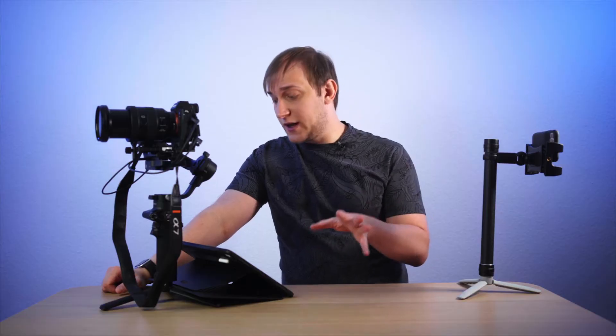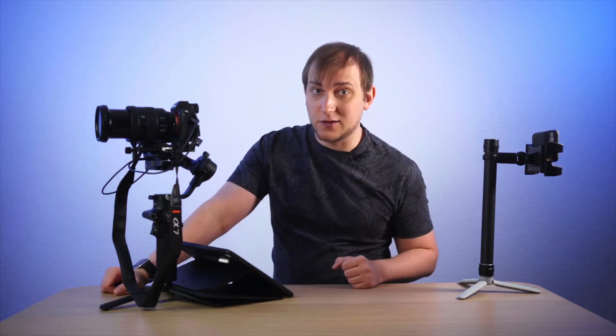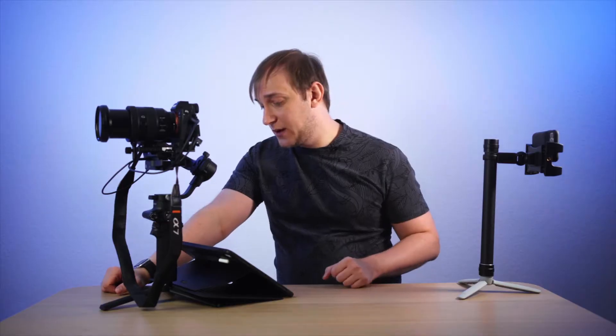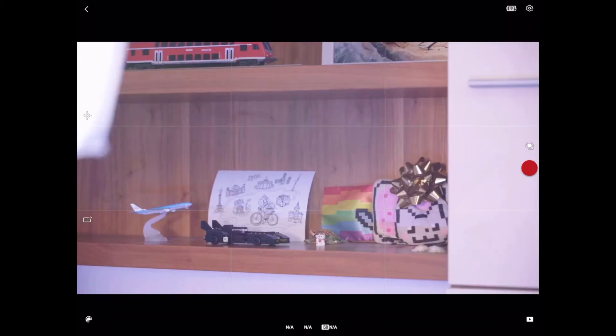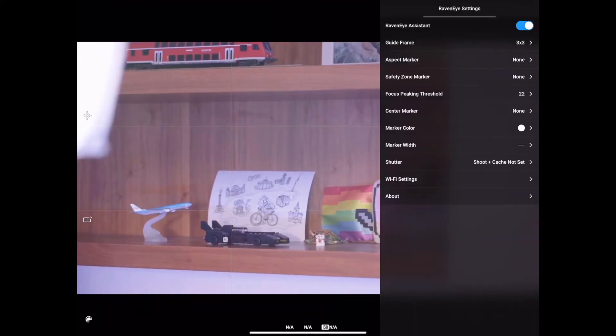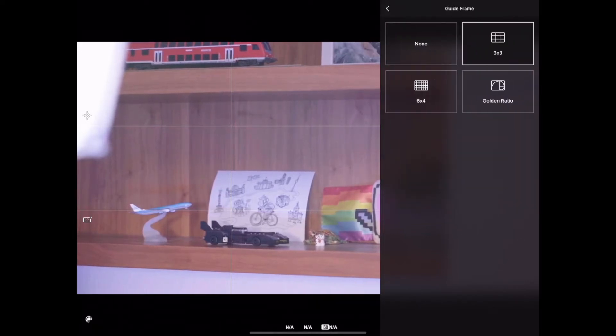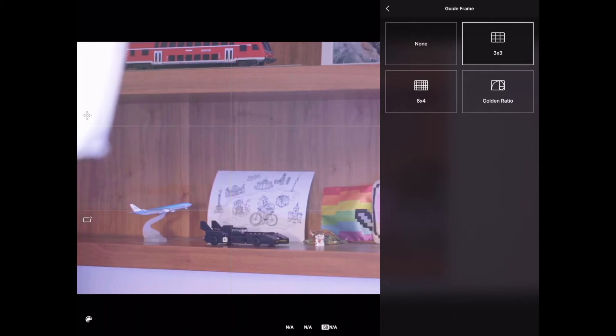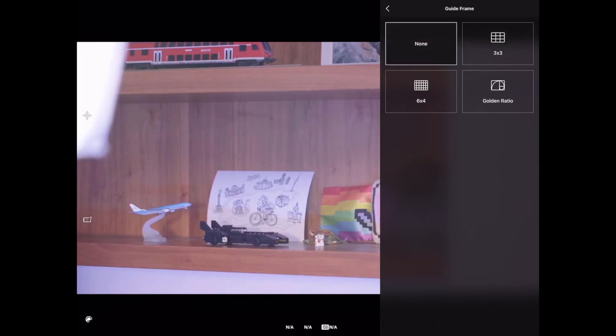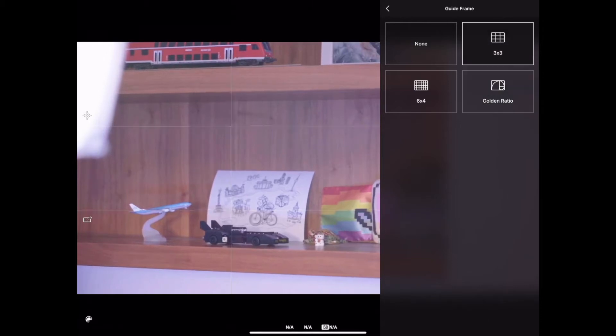We've connected to the RavenEye and we are coming back to the Ronin app and automatically it switches to the viewfinder of the camera. So it's exactly the image from the camera's viewfinder. I can wave here and I see the result right away. Now let's go through the app and see what we've gained by connecting the RavenEye. First of all, we have in the top right corner the RavenEye settings.